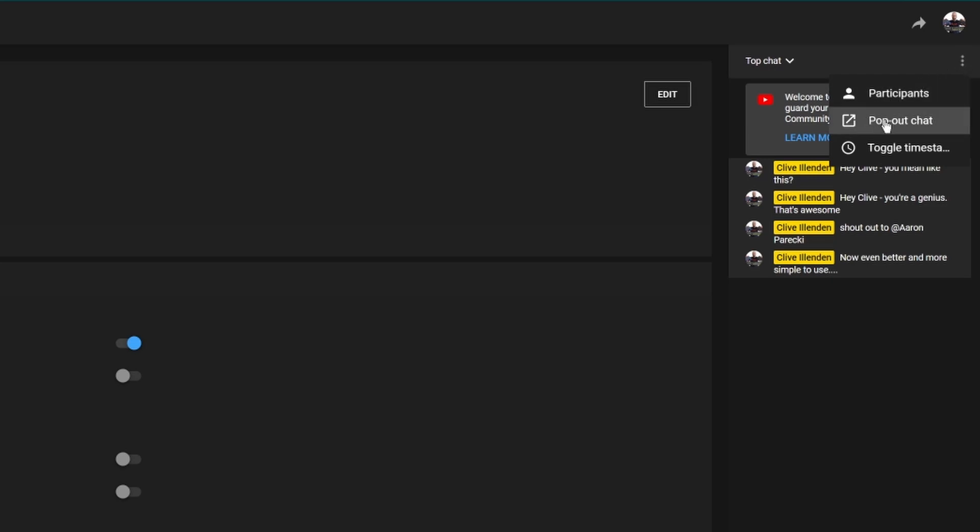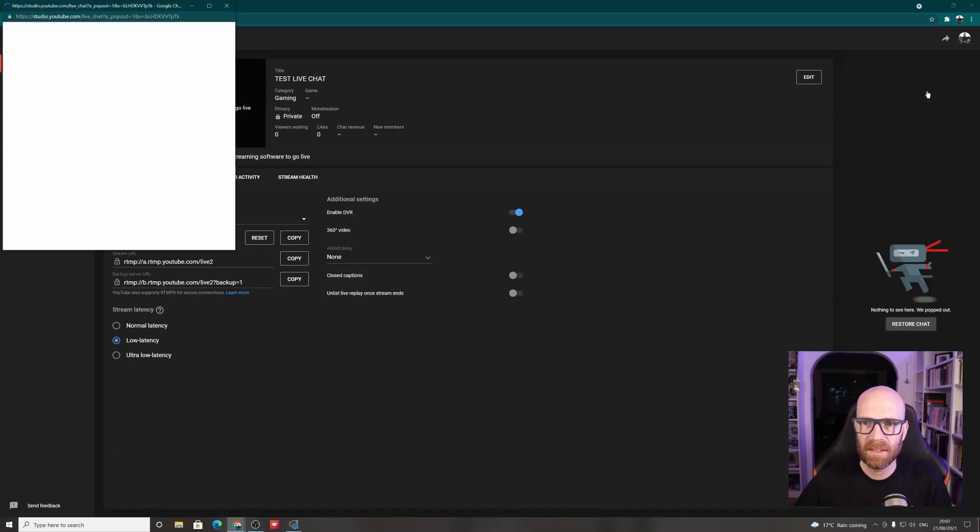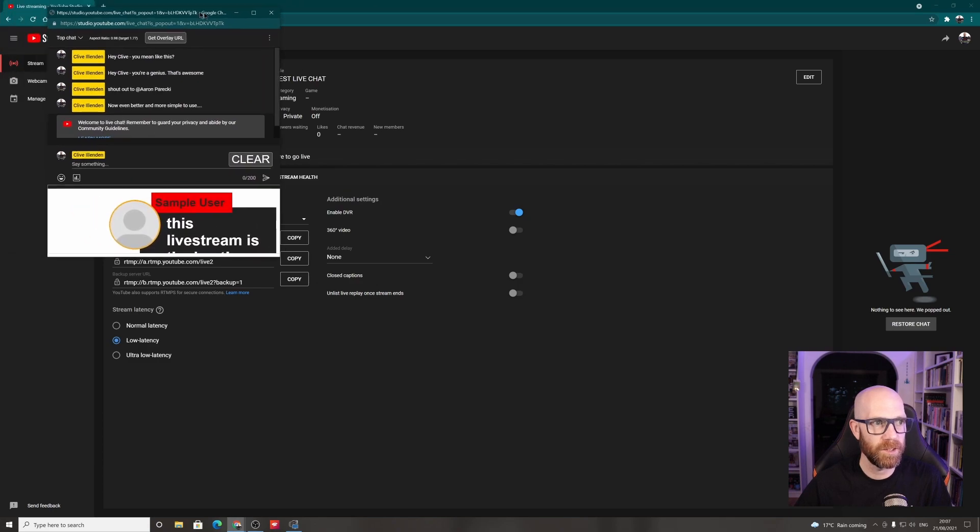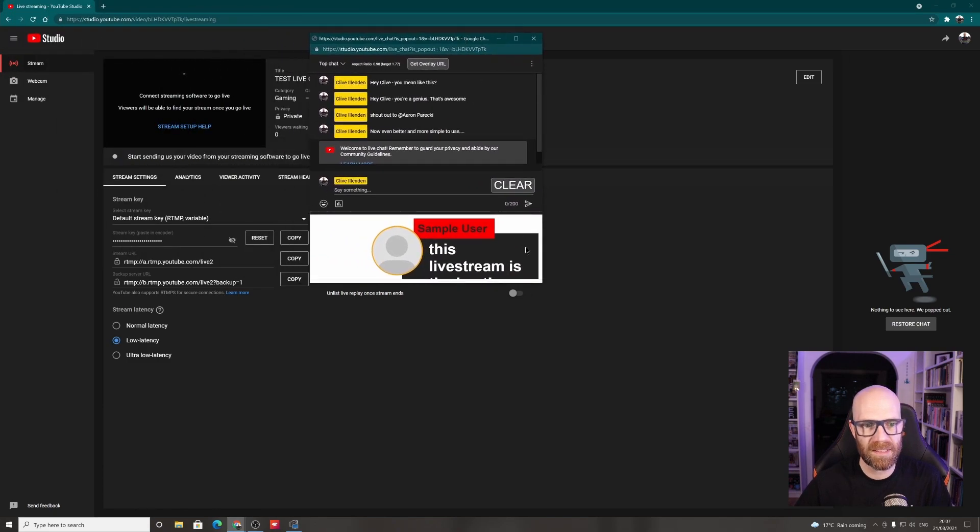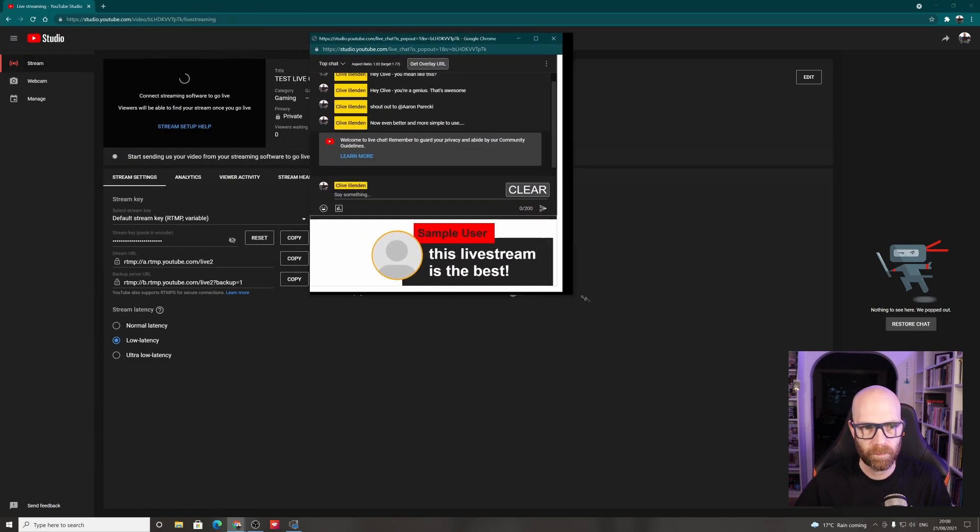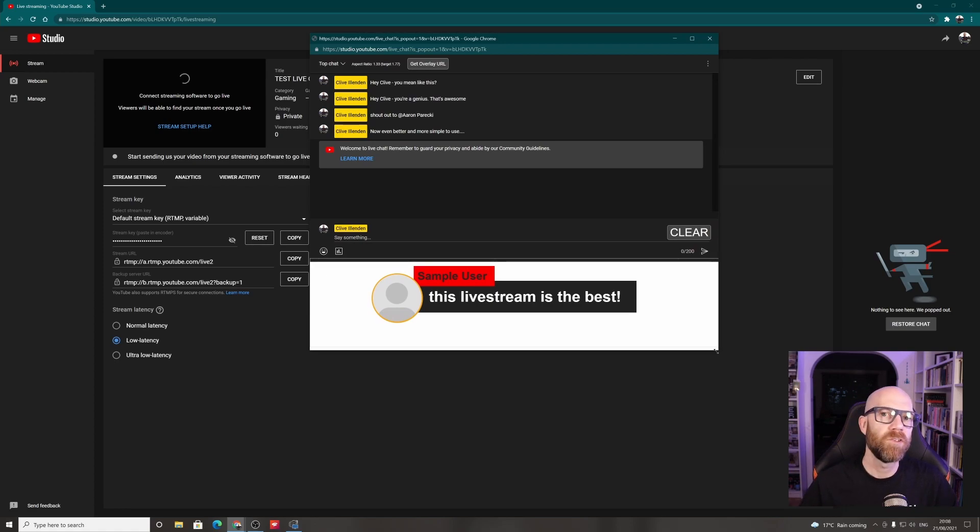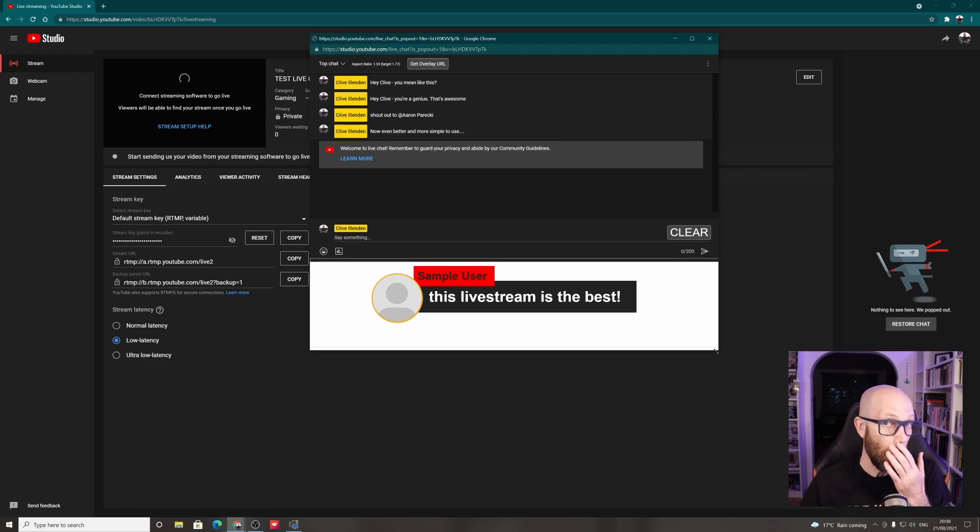And then you see here, pop out chat. Click on the pop out chat, and the chat will miraculously pop out. Now, this is the fundamental difference from last time. And this is the important difference. And this is what makes it so good.